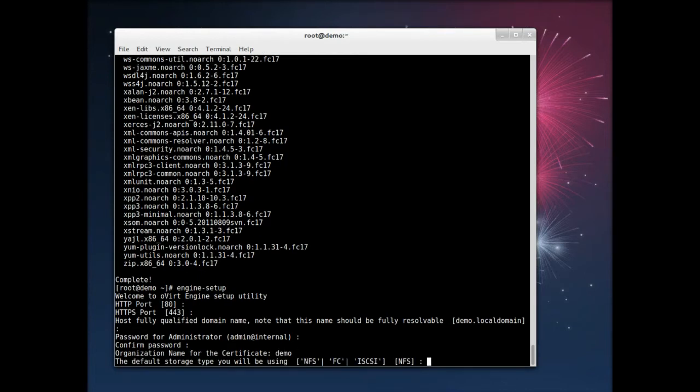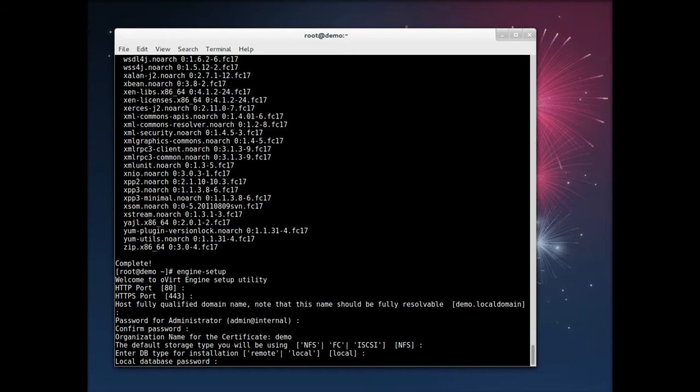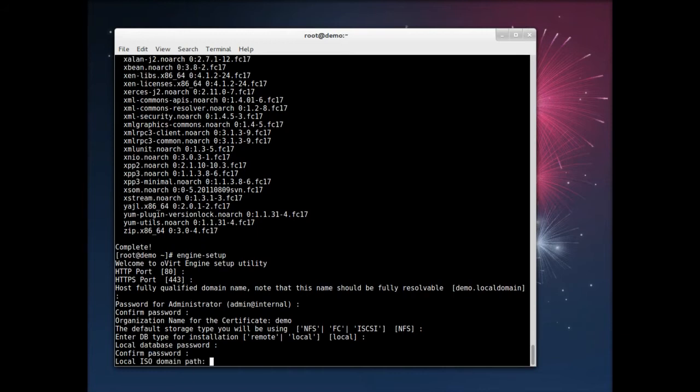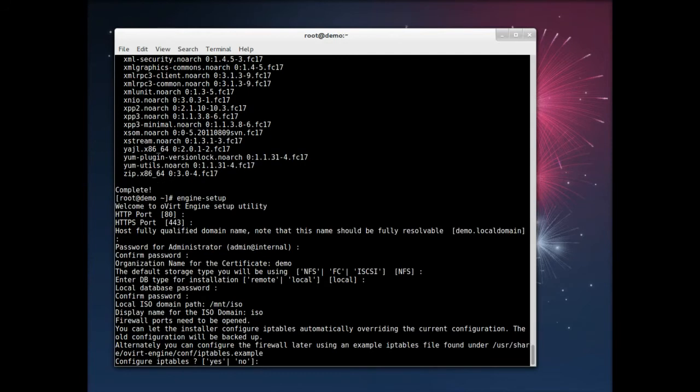You can go ahead with the NFS storage, and you have the choice of a local or remote host for your database. I stick with local, and we're creating an ISO domain that's going to store the ISO images that we'll install VMs from.